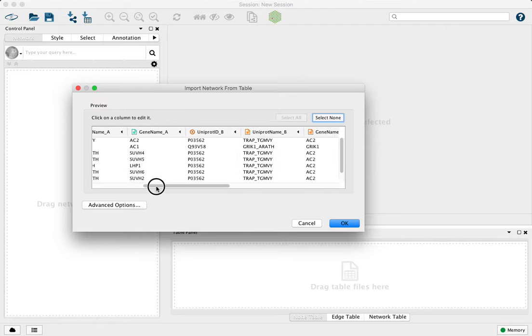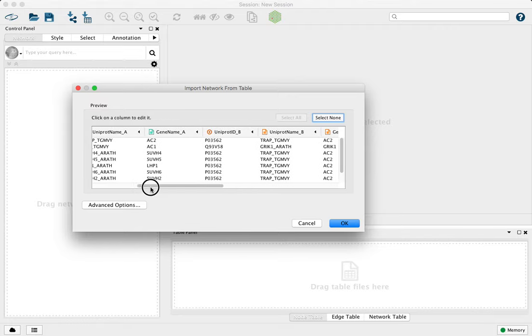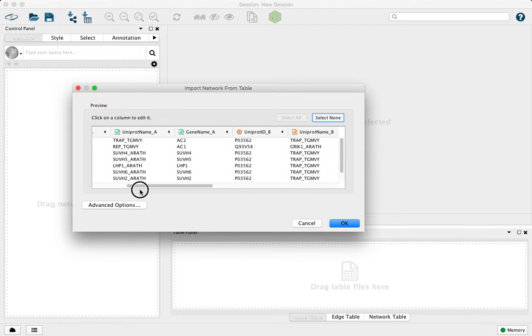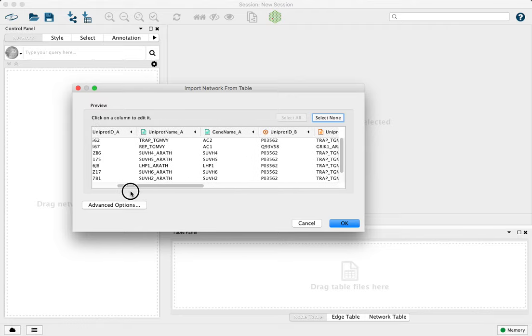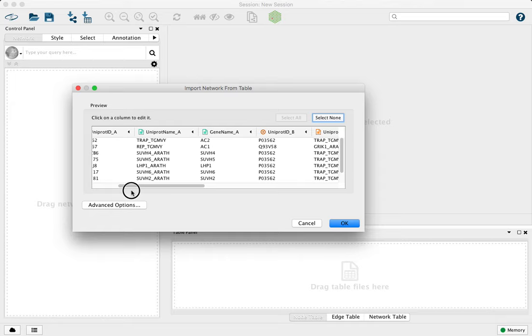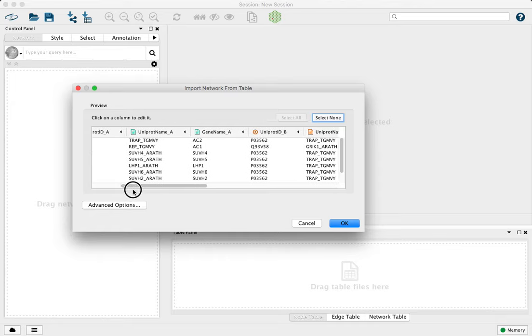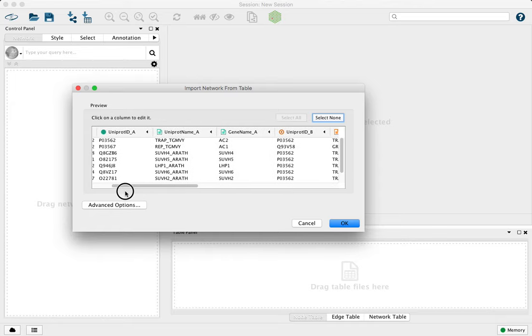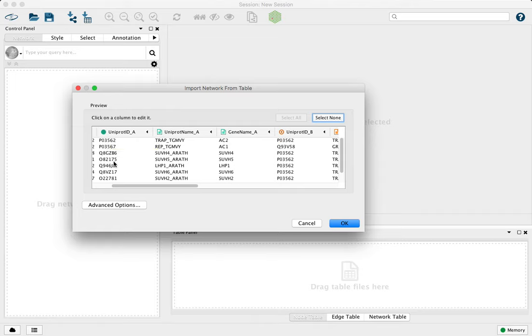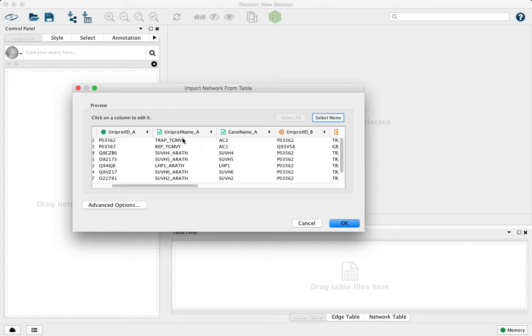One other note is this is going to be automatically merged into the node table in Cytoscape, where we'll have a single column of nodes, whether they're source or targets, and then we'll have columns representing the UniProt name and gene name for those nodes.